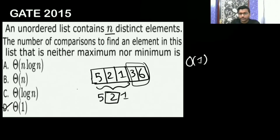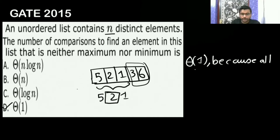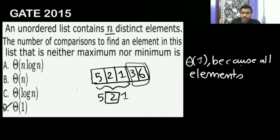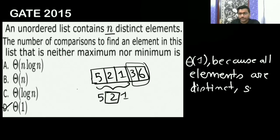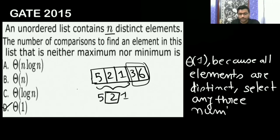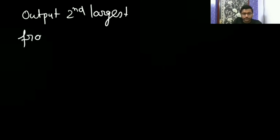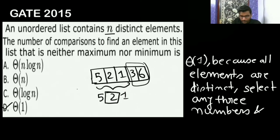So big O of 1, that is theta of 1, because all the elements are distinct. In a GATE exam, I have always told you to eliminate other options also. Select any three numbers and output the second largest from them — it is going to be your answer. Is it clear? Please let me know whether it is clear or not, because they have given you that it is an unordered list.